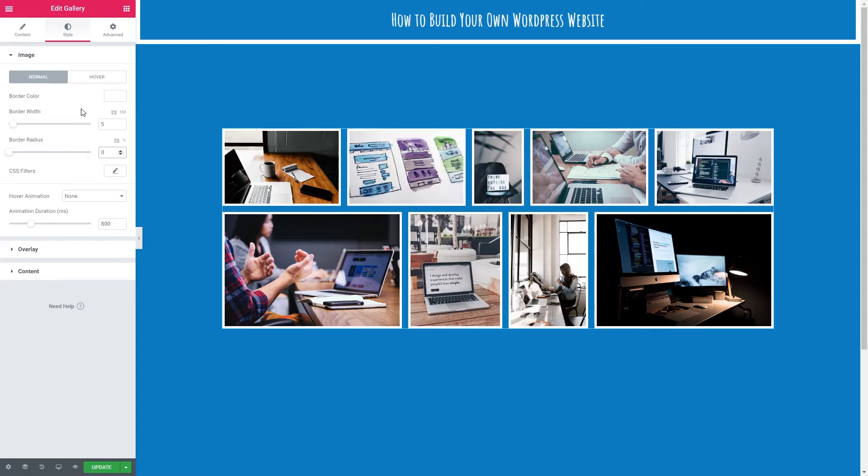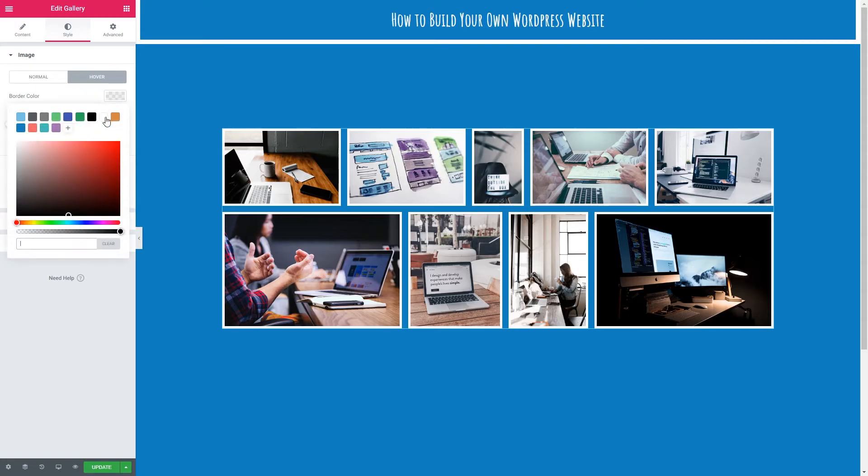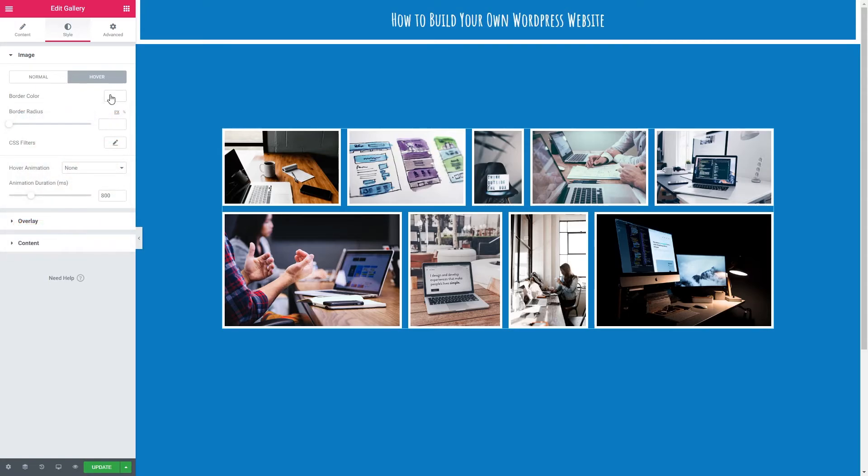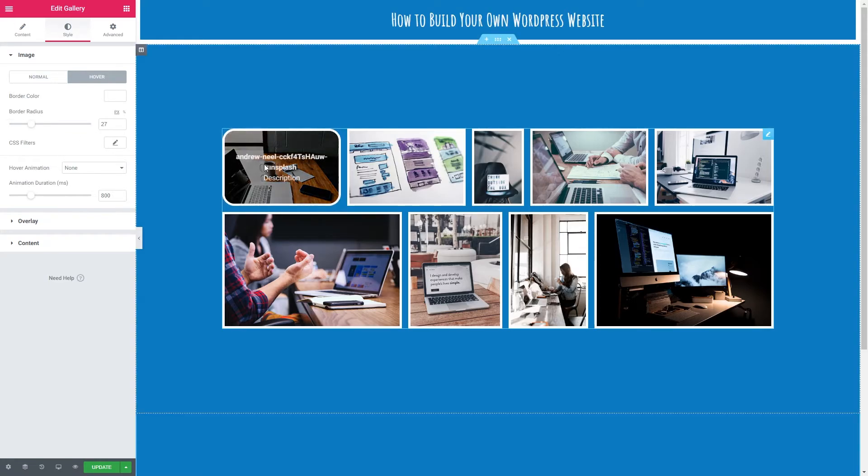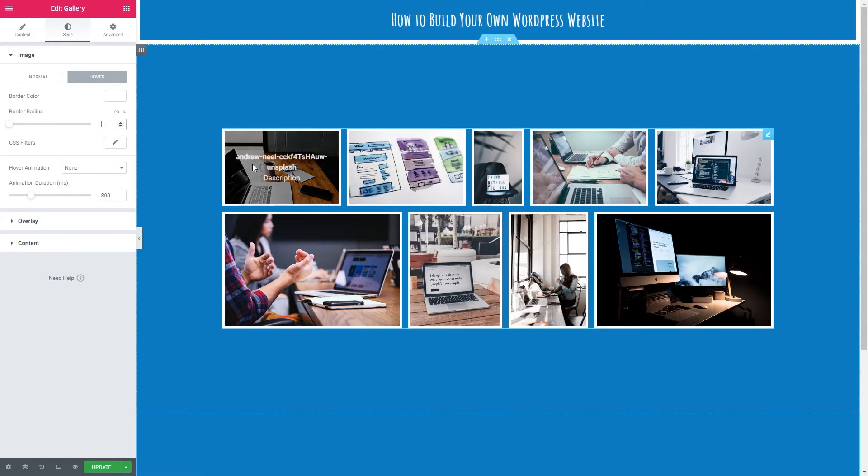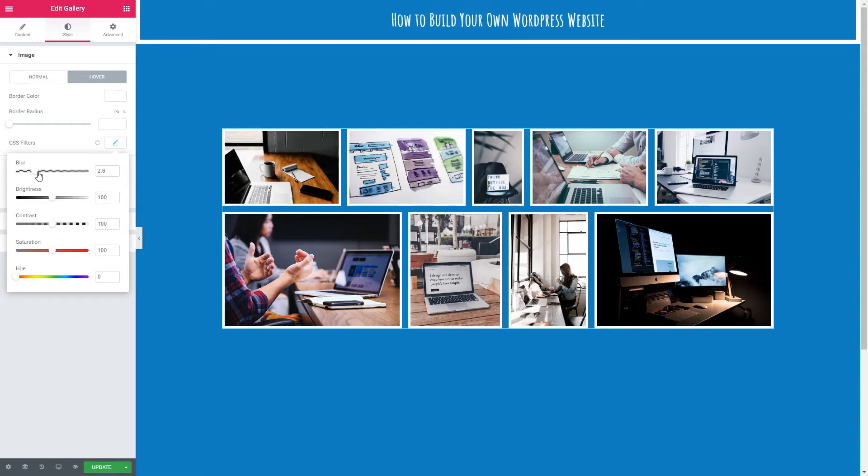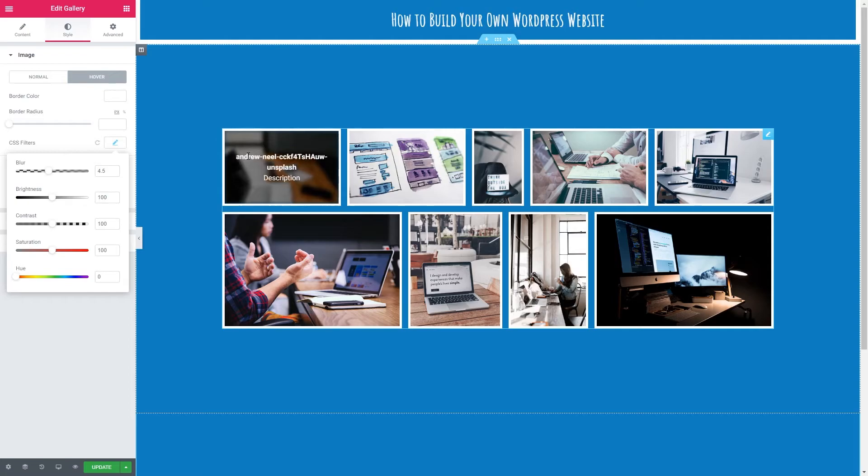I'm now going to look at the hover settings. So we're going to click hover. The border color I'm going to keep the same. Border radius is just going to keep the same as well. You can make it so that the corner is smooth when you hover over. I'm also going to make the image blur slightly. As you can see the image doesn't blur here. So in the CSS filters I'm just going to up the blur. So when we hover we can read the text a little bit better.